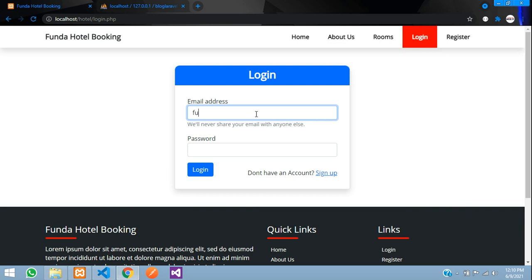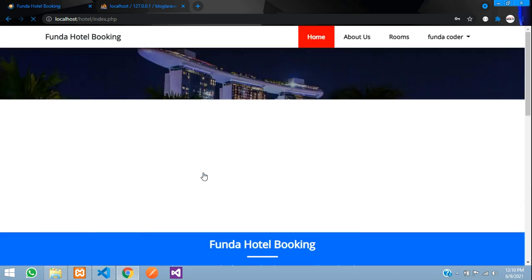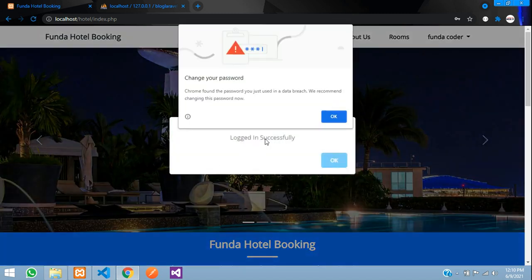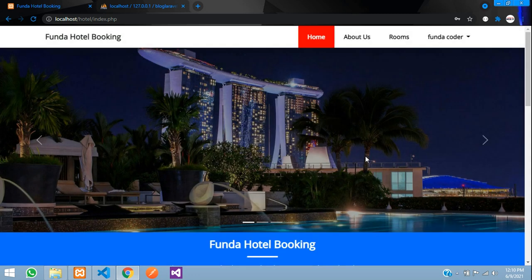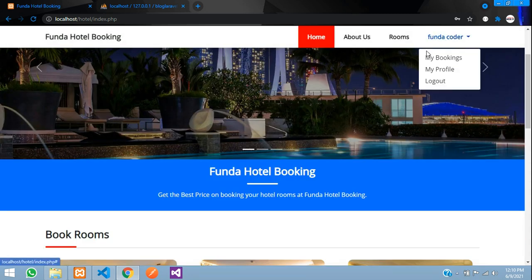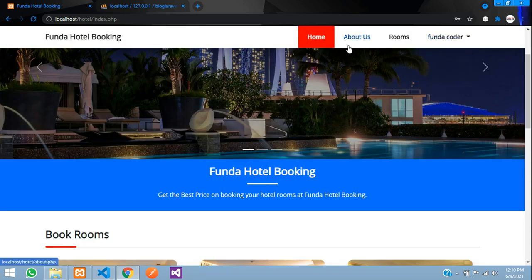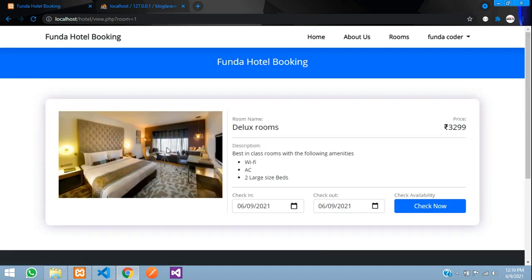I have already registered a user — funda at gmail.com. I enter the password and click Login. I can see 'Logged in successfully'. The username will now appear in the header, along with options for My Bookings and Profile.